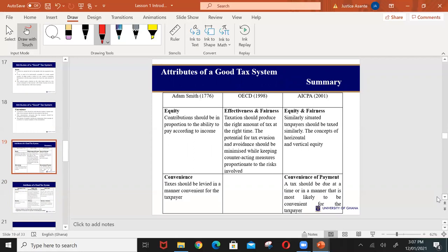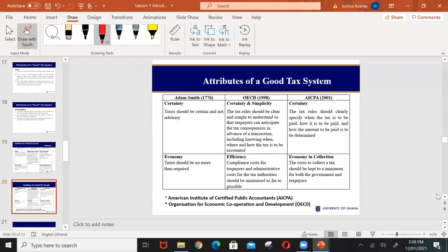These attributes are further explained by Adam Smith, the OECD, and the AICPA. They all agree that for a tax system to be efficient, it should have these four key characteristics. You can further read those sources for your understanding.